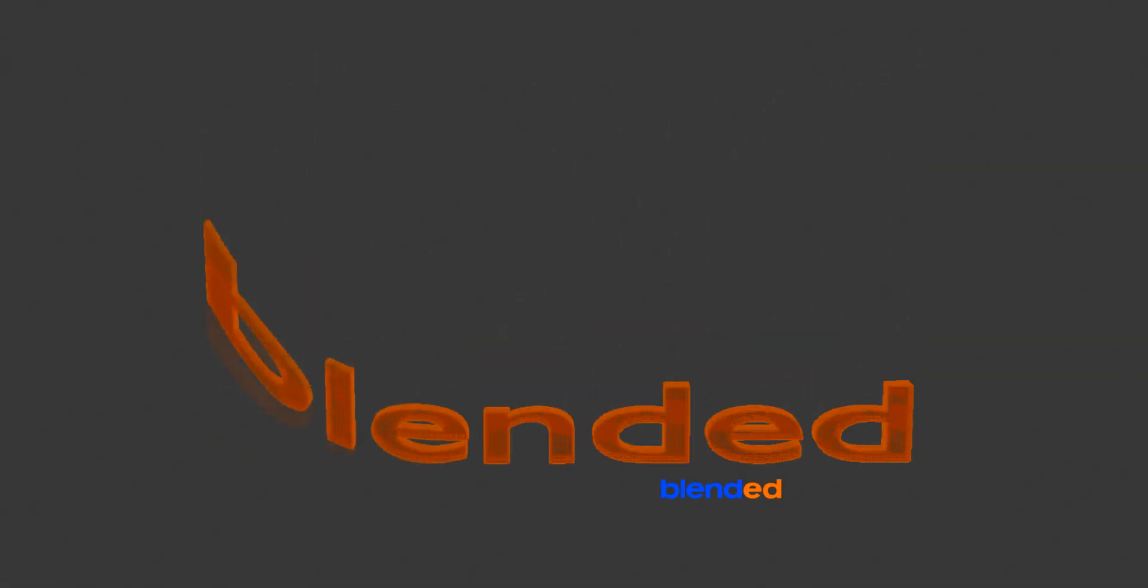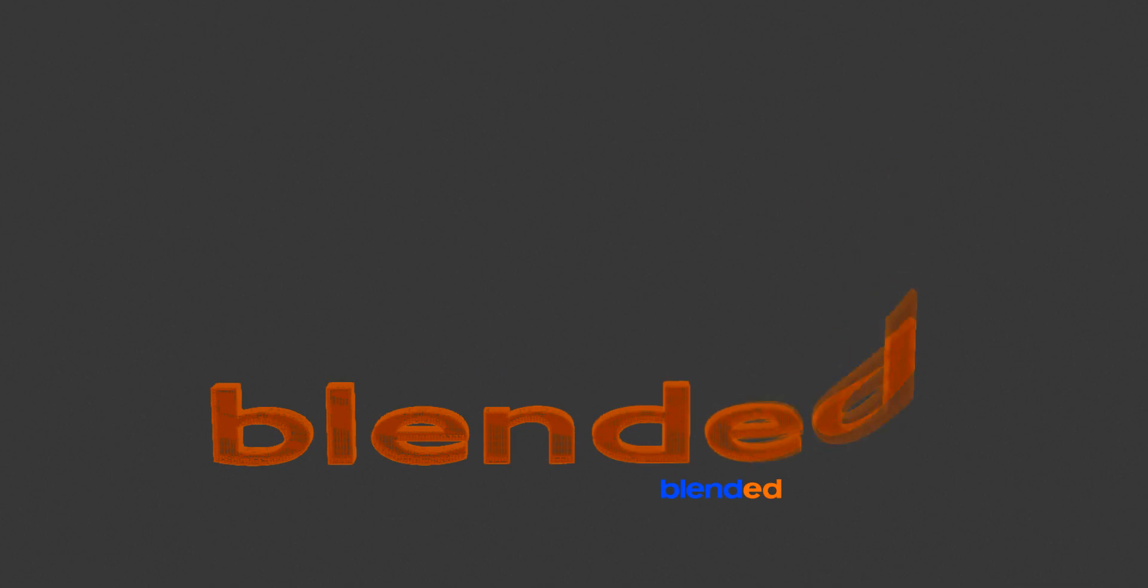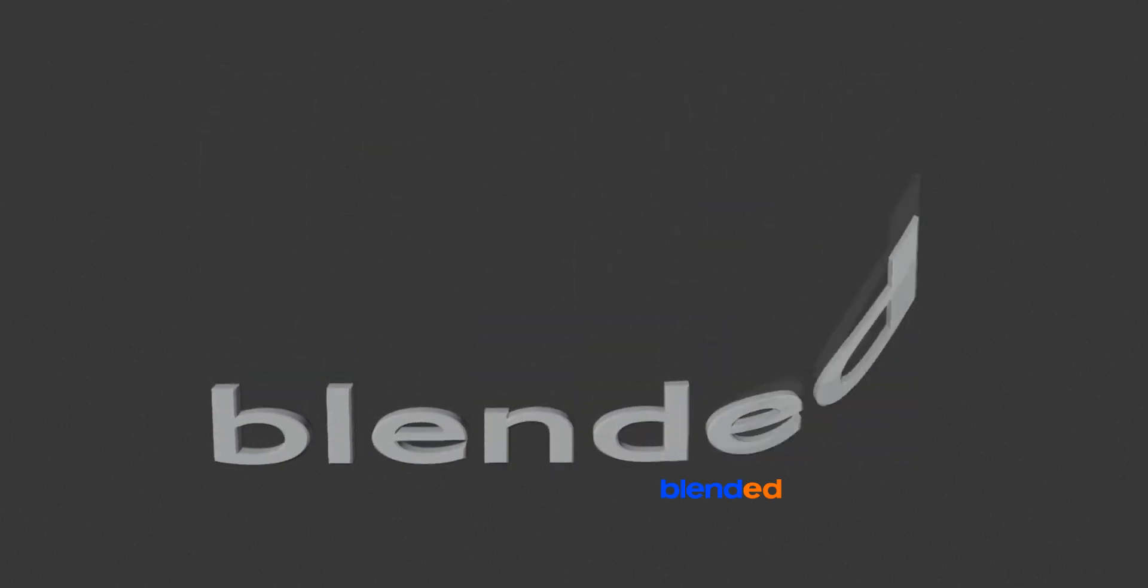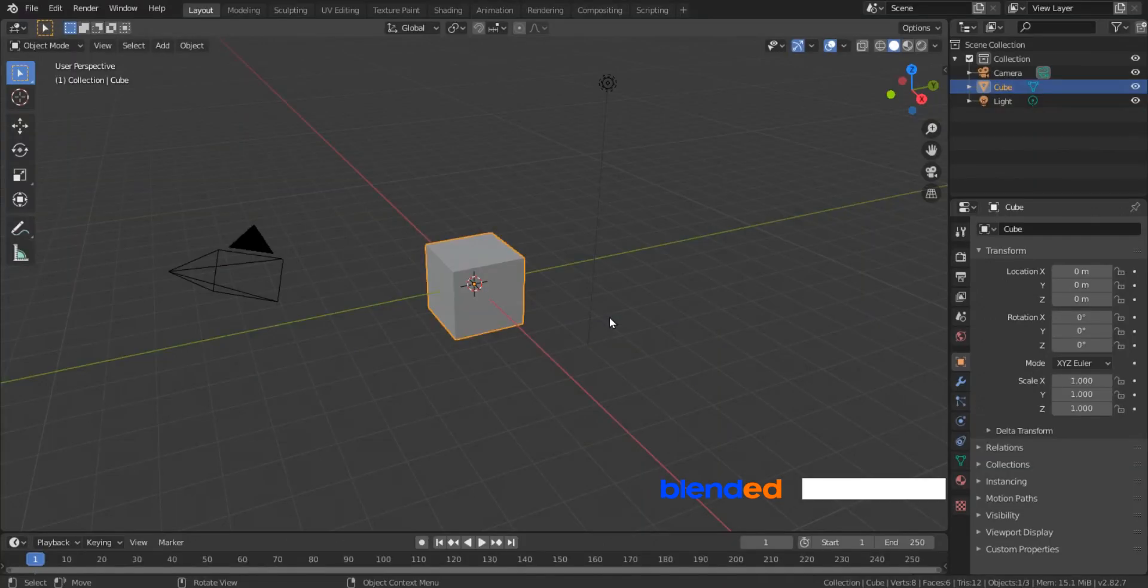In this video you will learn how to make a text animation like this in Blender. Blender version 2.82A is being used while creating this video.